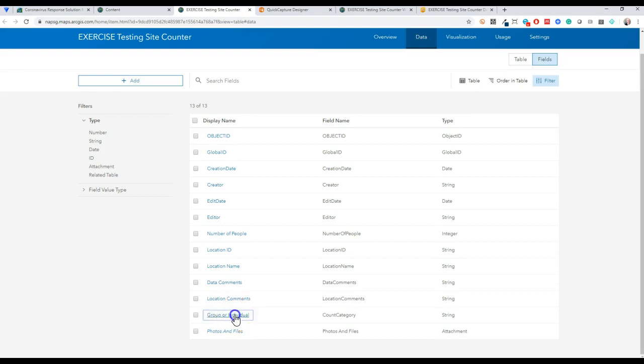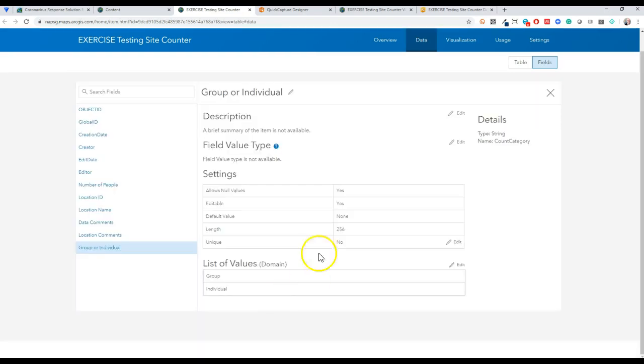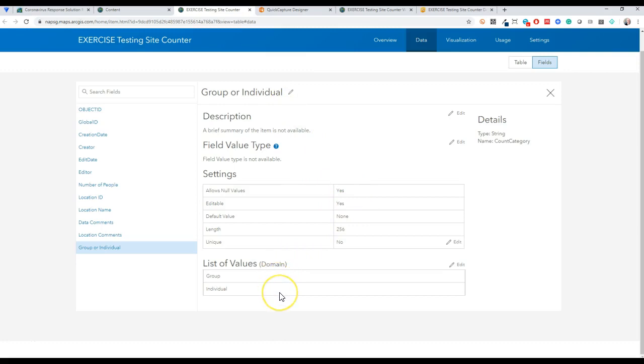And then really important, I just put one field in here to designate if it's a group that I'm counting or an individual, and you'll see how that plays out in Quick Capture here in a minute.